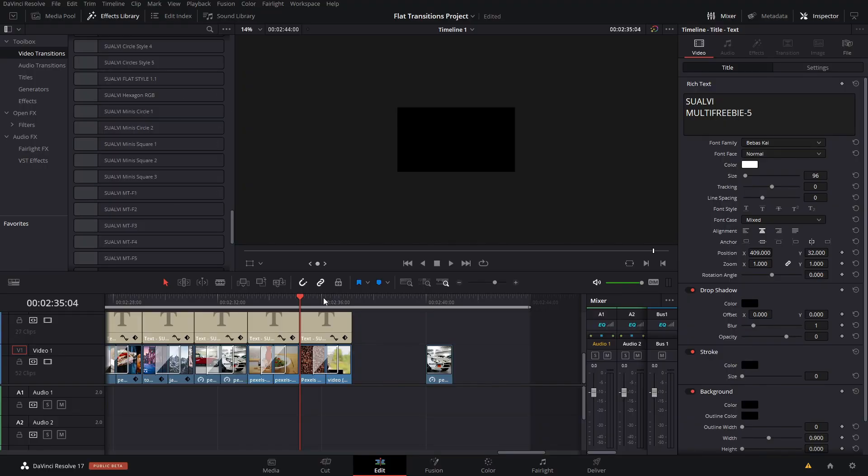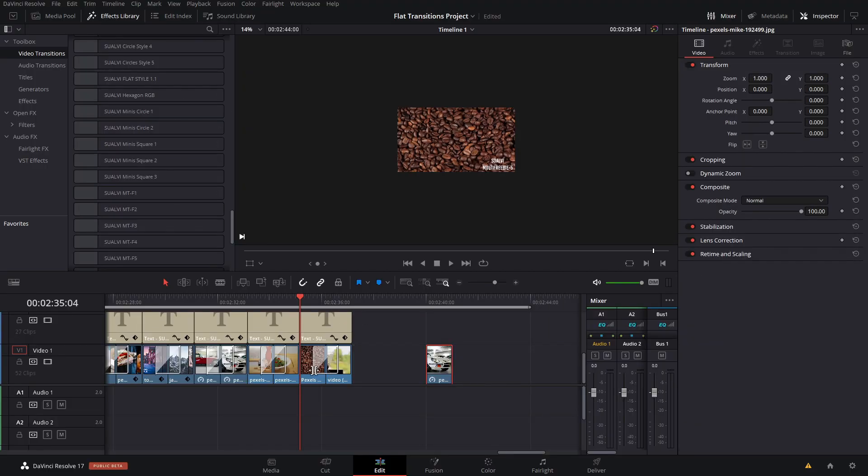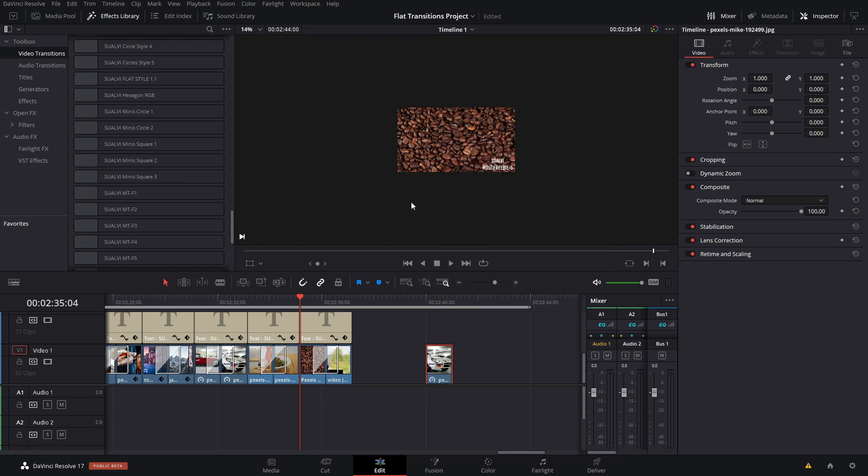The easiest way to find them is if you have DaVinci Resolve open, just right-click on any place or simply go into Fusion. Let me just open this one in Fusion.